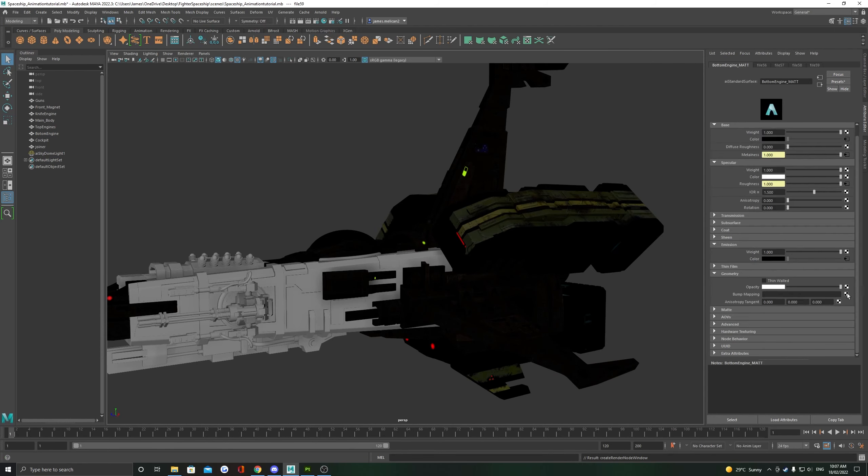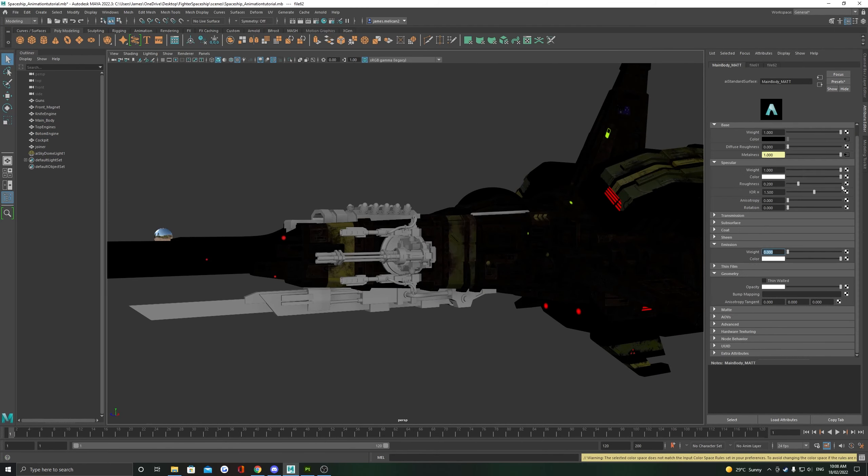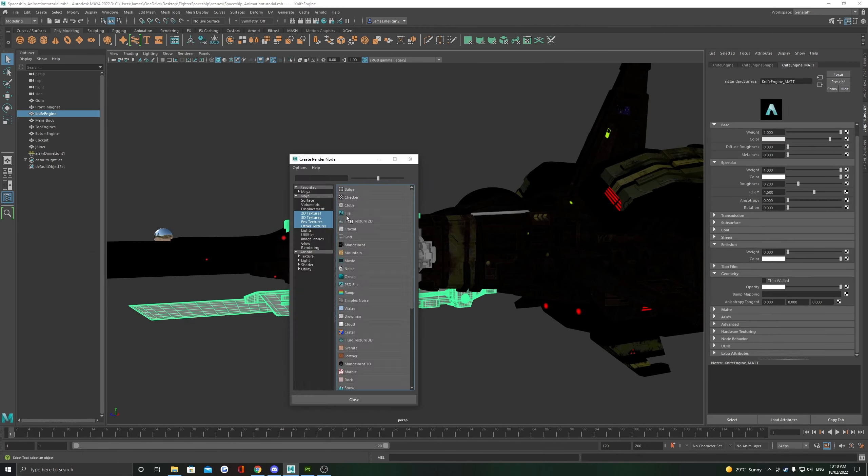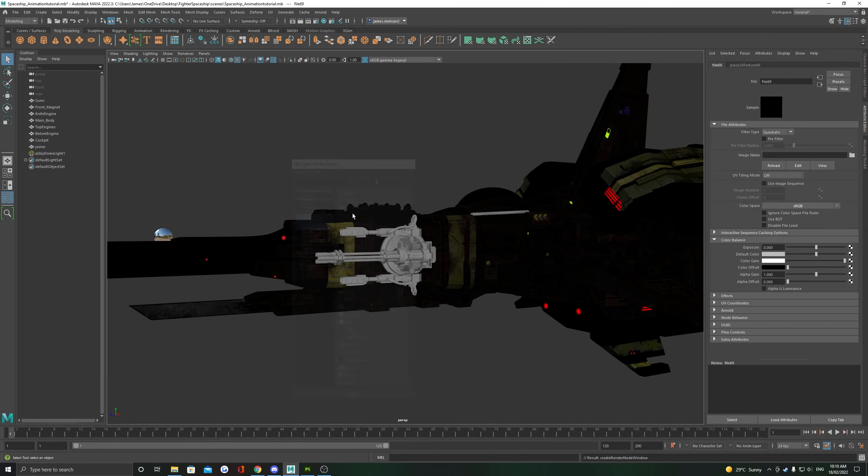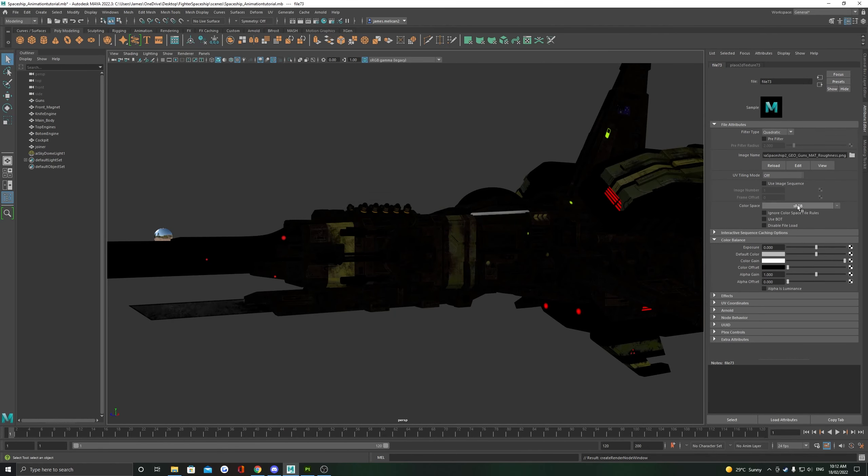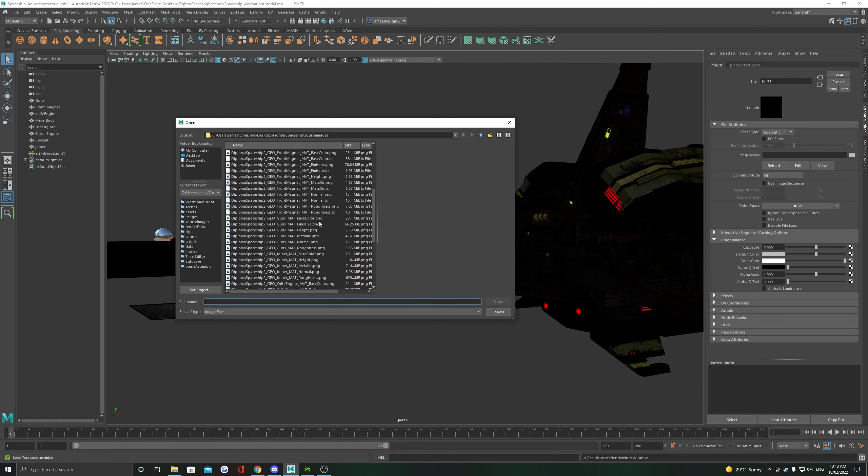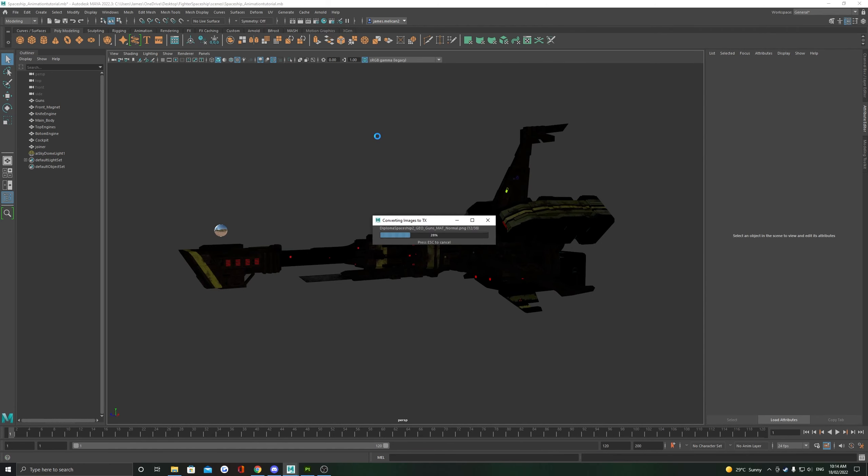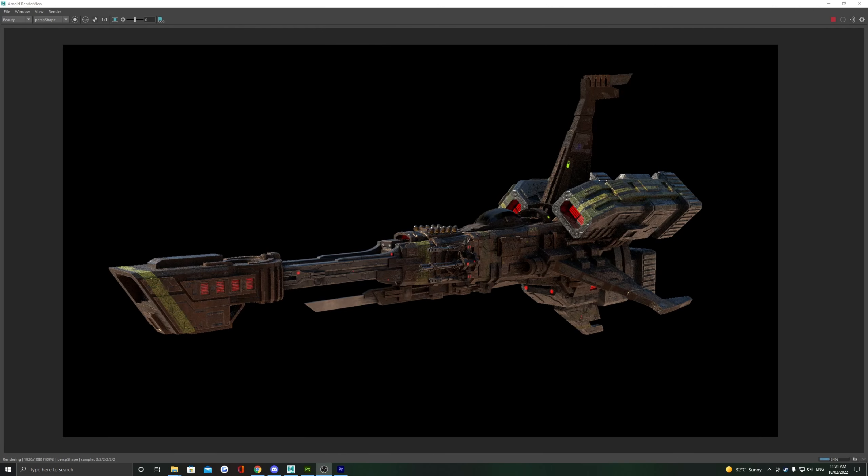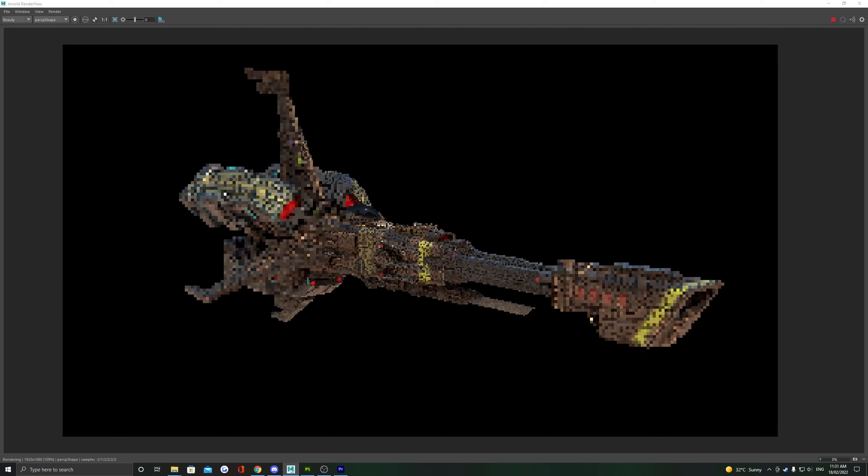As you can tell, this process can be quite tedious if you have a lot of texture sets. If you do have a lot, you may want to look into either getting a script to do this automatically for you or looking into the UDIM workflow.